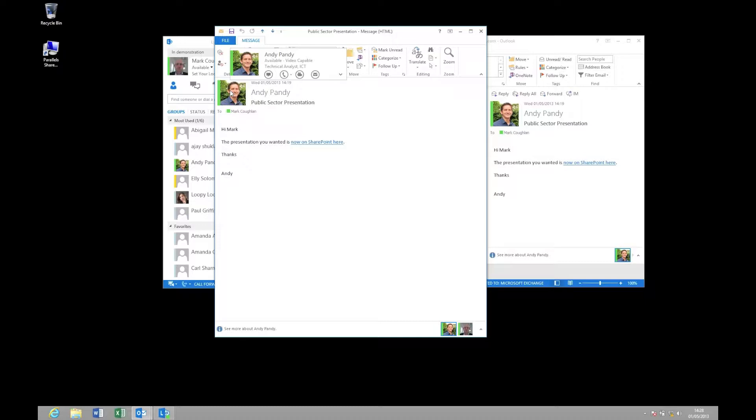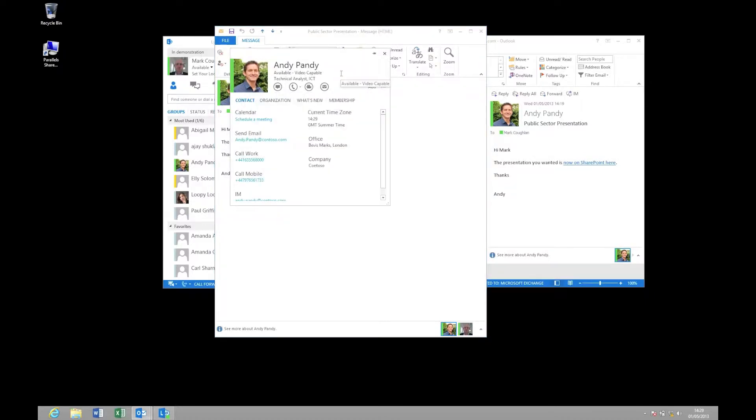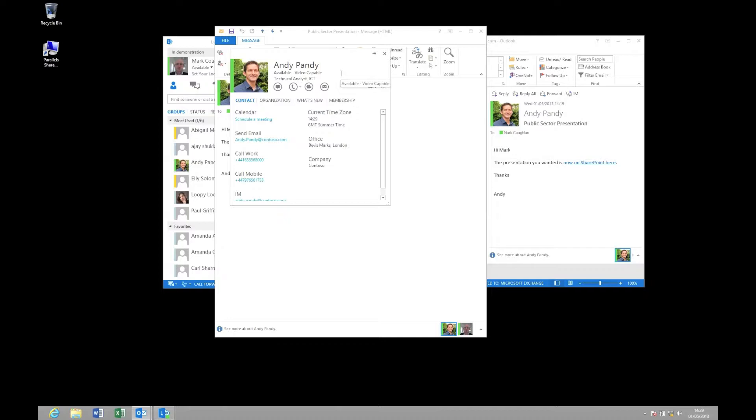So for example, here on the right hand side, I can open the contact card and have a look at additional information for Andy such as his email address, his work and mobile numbers, and also his office location.